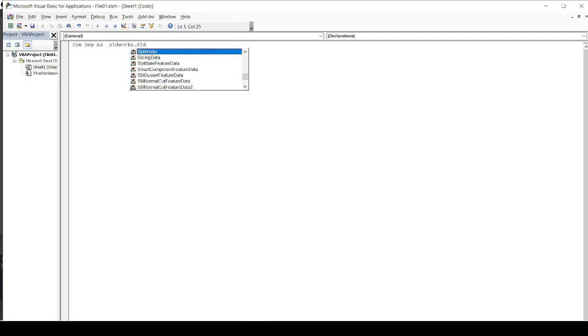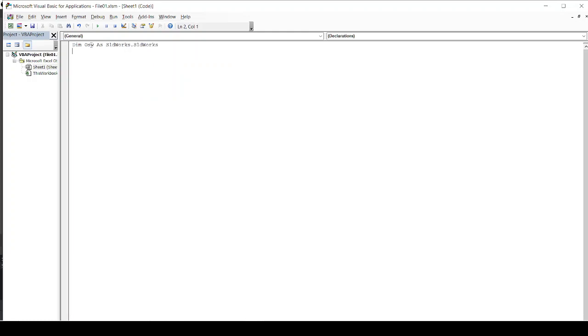Once you are connected with Solidworks, you will get these popups frequently. So just select those popups.